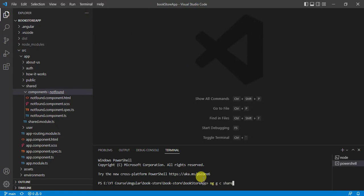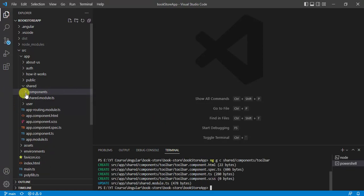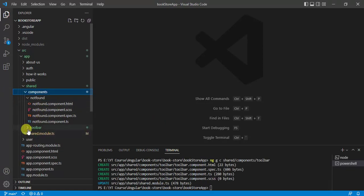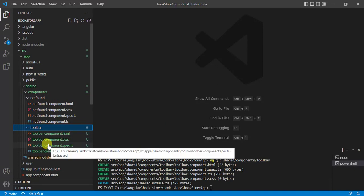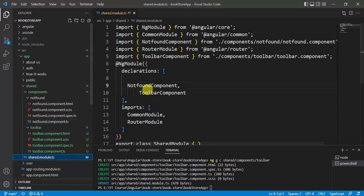We want to create this new component inside the shared module, inside the components folder. The component name will be 'toolbar'. Press Enter. You can see we got a new folder with four new files. Inside the shared module we have the toolbar component in the declarations array.